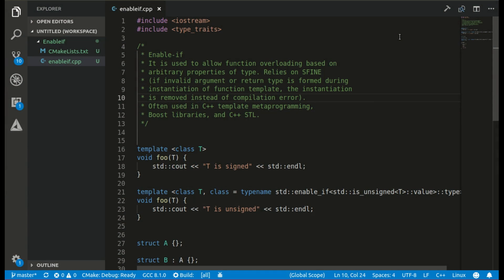Hi, welcome back. In this video, I want to talk about enable_if. It's an idiom which, together with SFINAE, is used to allow function overloading based on arbitrary properties of a type. It's basically a tool to remove some function template instantiations from the overload resolution set. I will show you a few examples using enable_if from the standard library, and then we will implement our own enable_if to show you how it works. It's very easy to implement and understand. So let's get started.